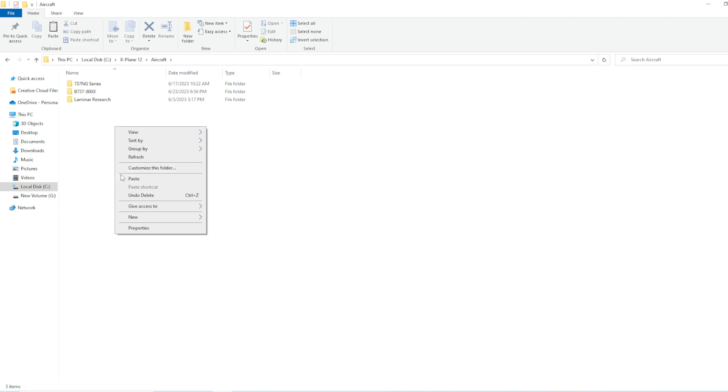After that, you would paste it. I'm not going to paste it because I already have it installed. And yeah, that's pretty much it.